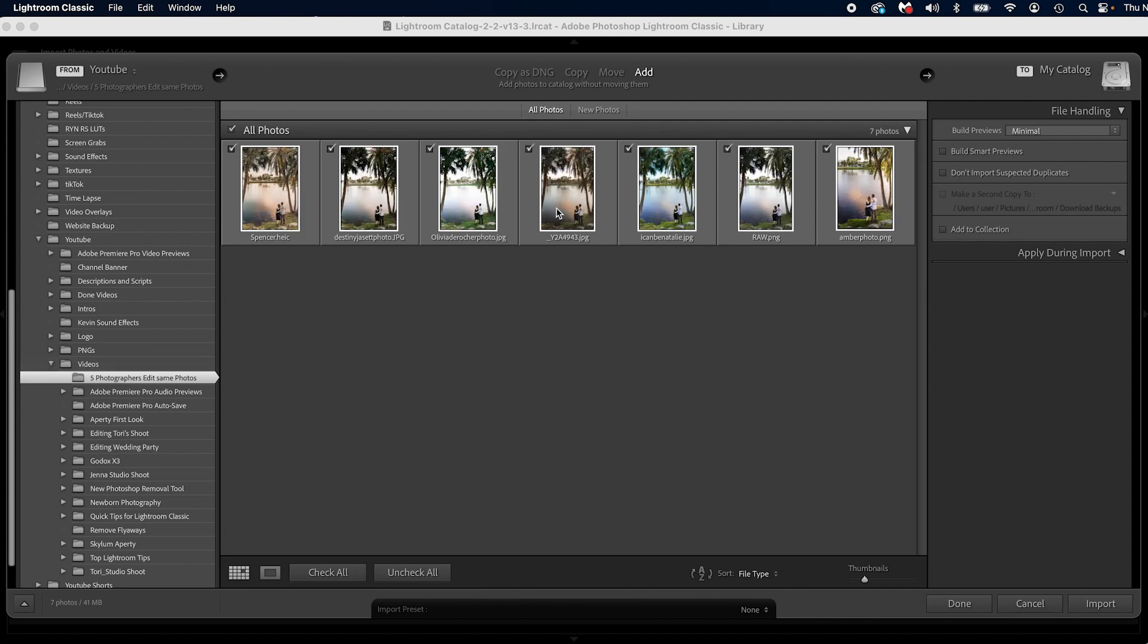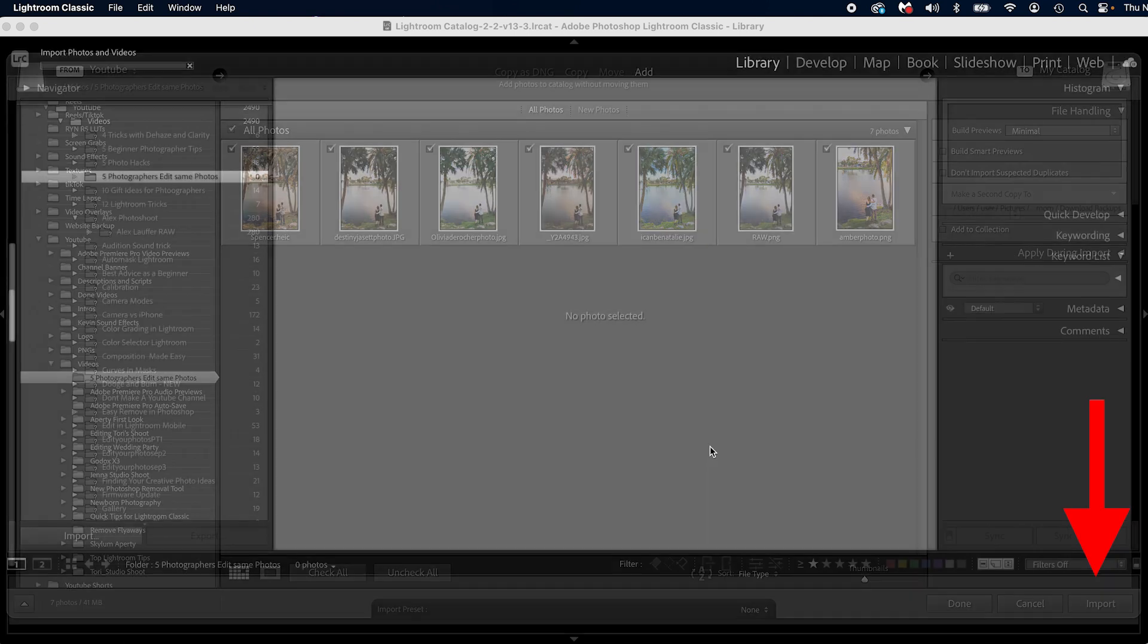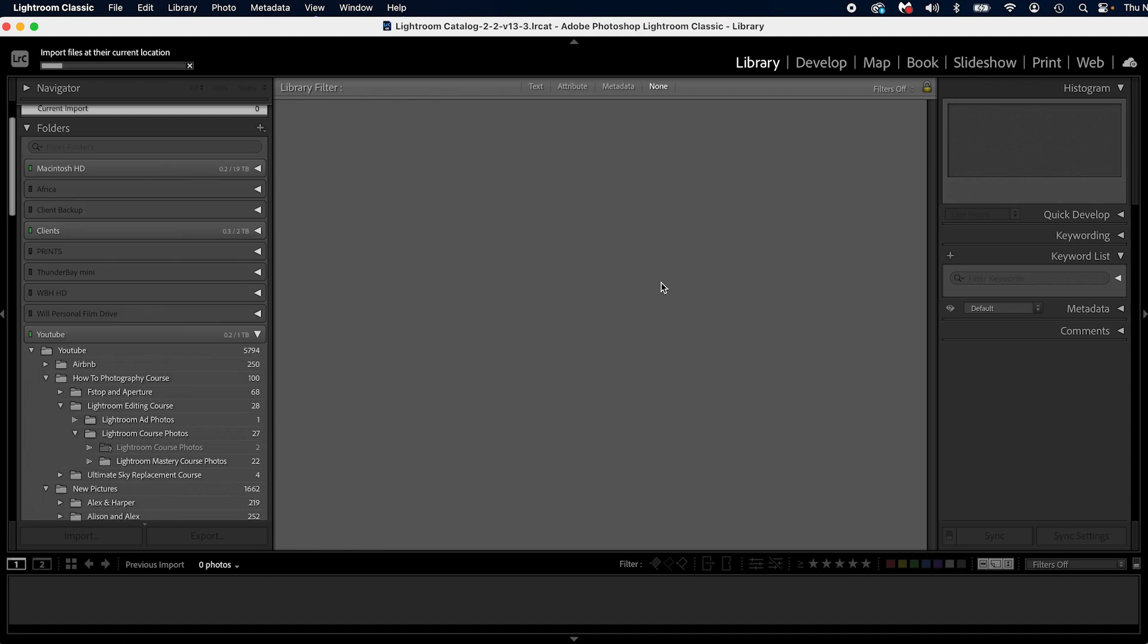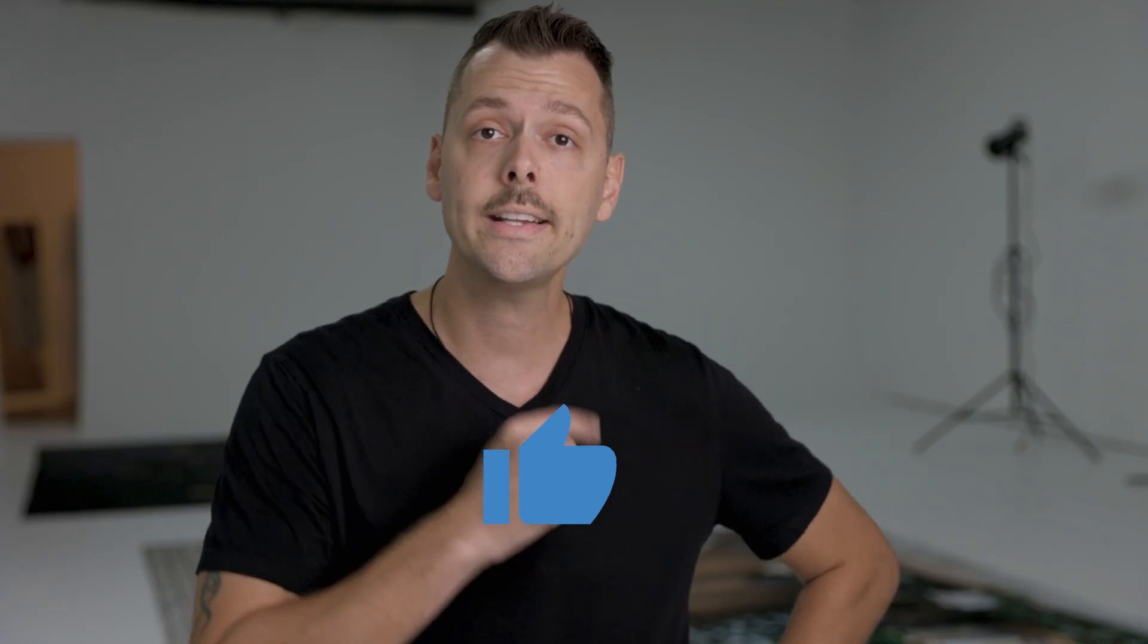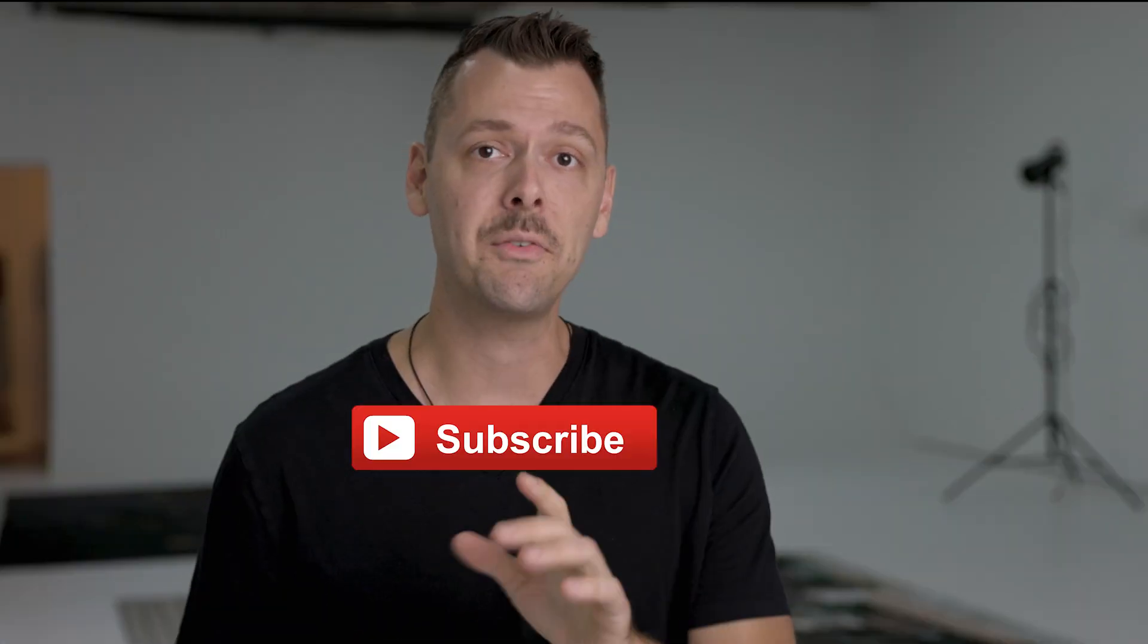Once you find your photos, you can then select or unselect them as needed. If you want to select them all, you can either check all or uncheck all. I'm going to have them all selected. Press Import, and then they will be imported into Lightroom. And that's how to import photos in Lightroom.